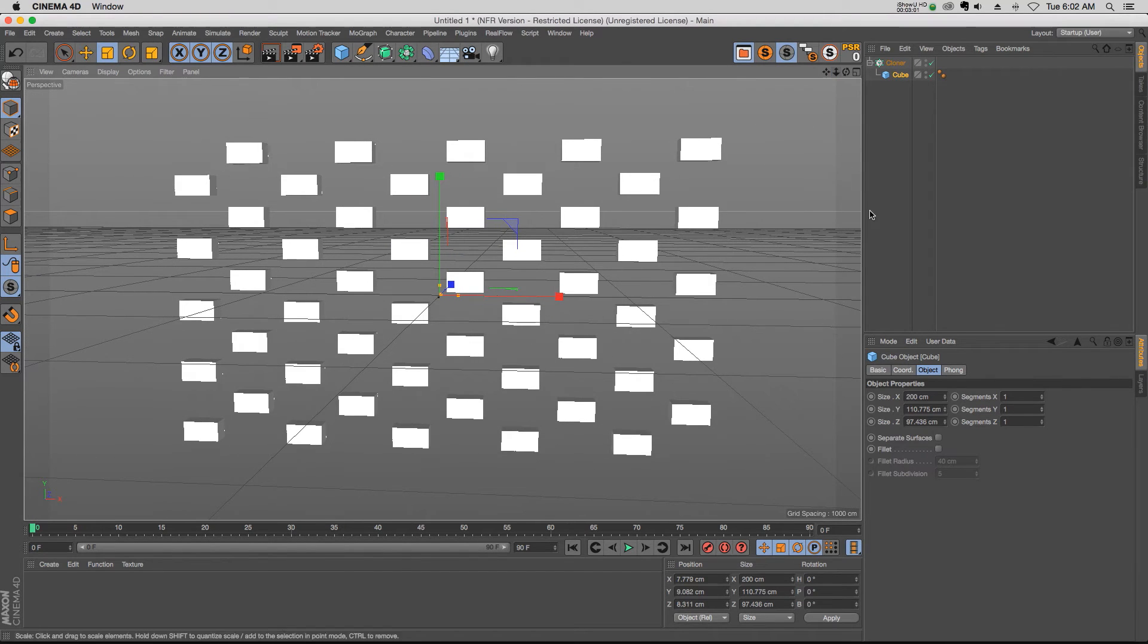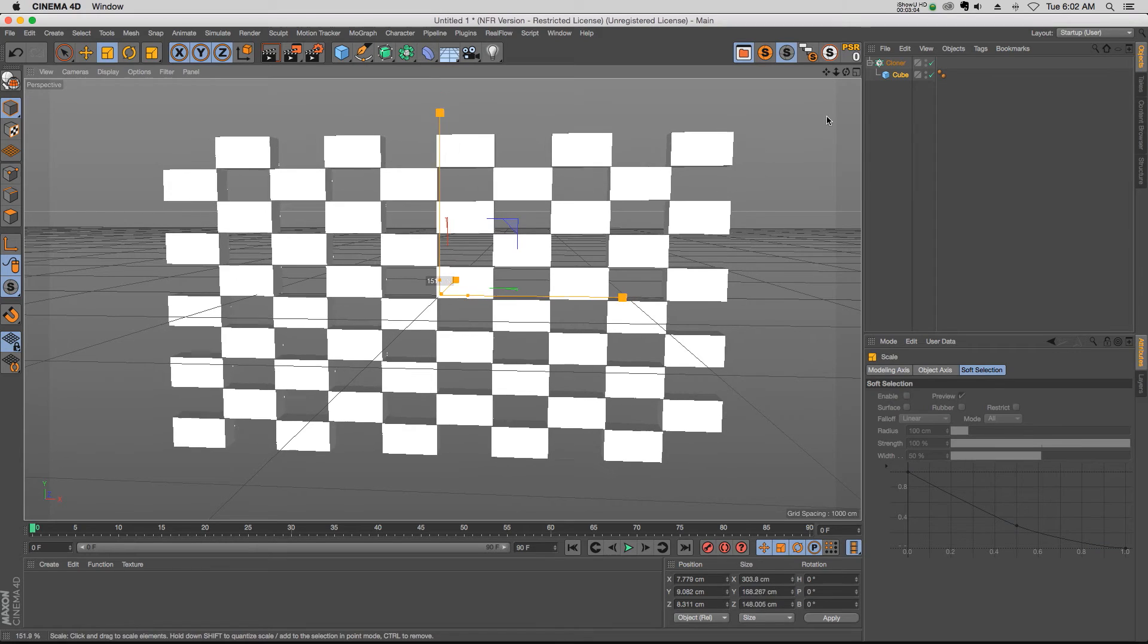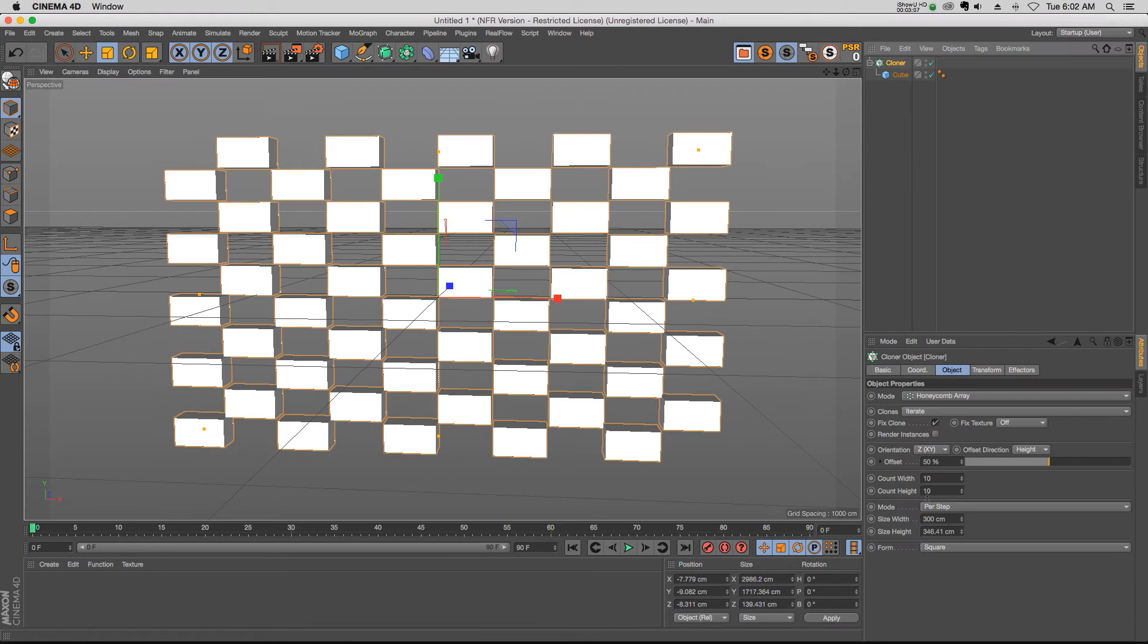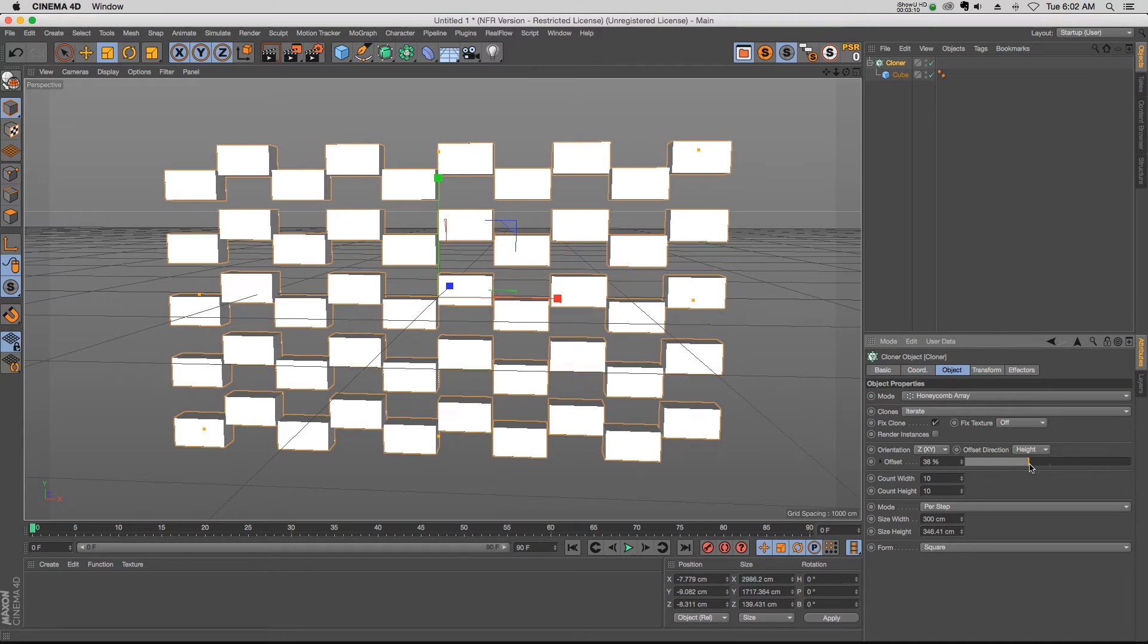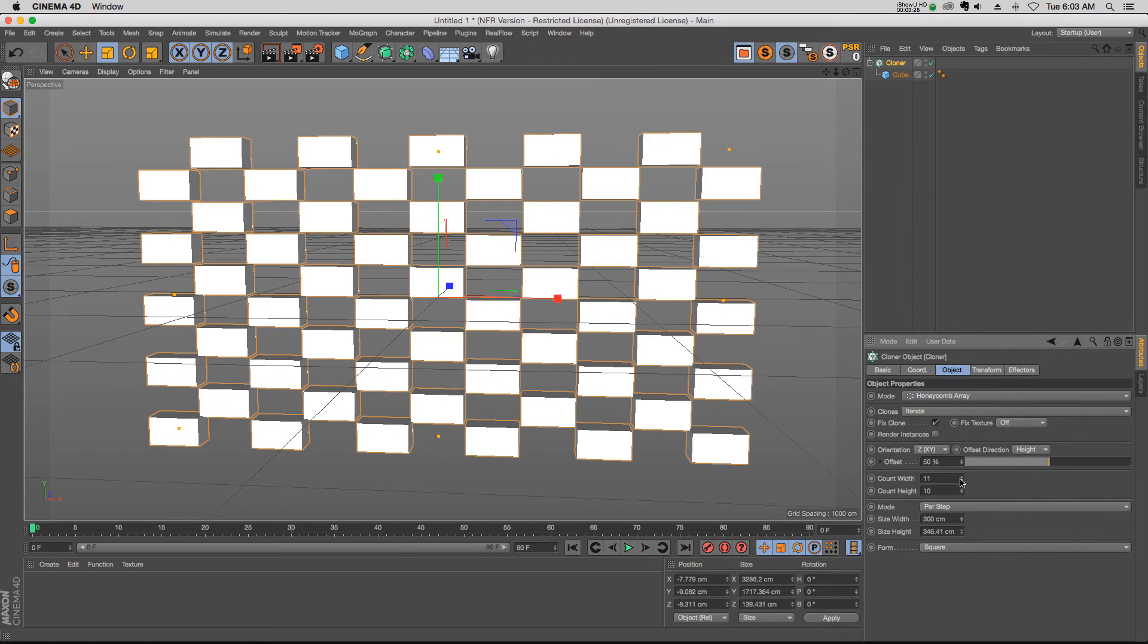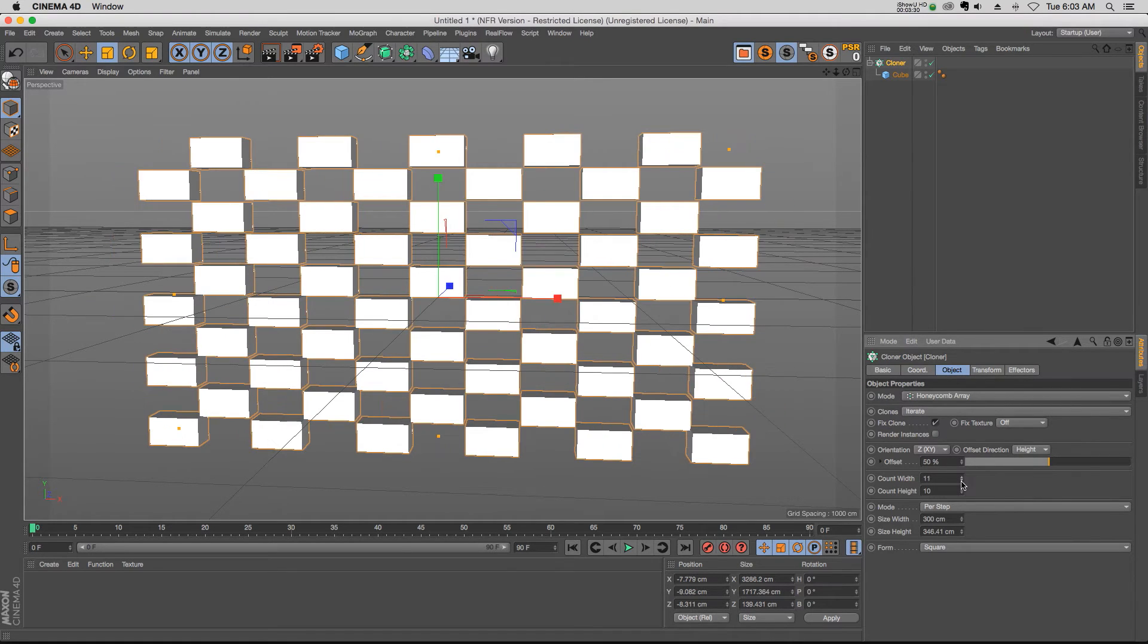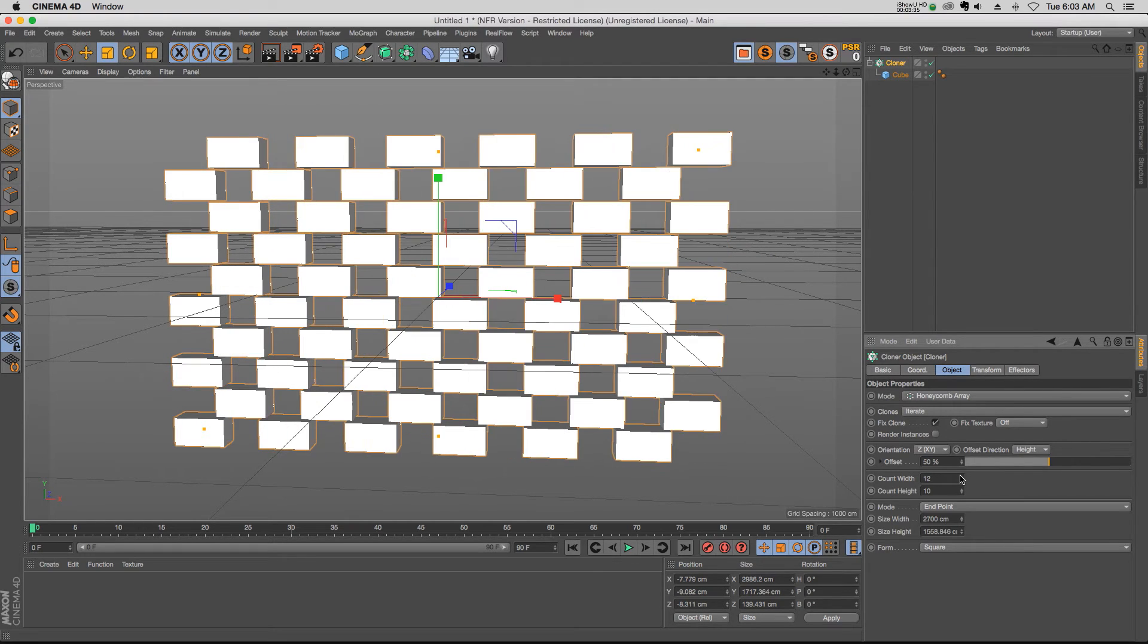So the honeycomb array is basically going to offset every other clone, which is really helpful to make things like a brick pattern. We can change the offset of every other clone just like this, and if we do that we can make a nice brick wall pretty easily. Just like before, we have the count width and height which are now automatically respecting the spacing.